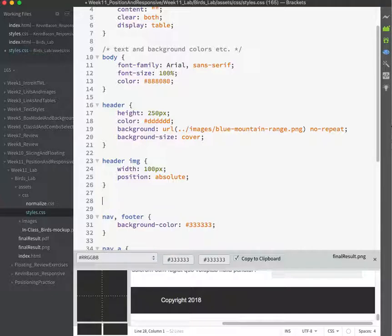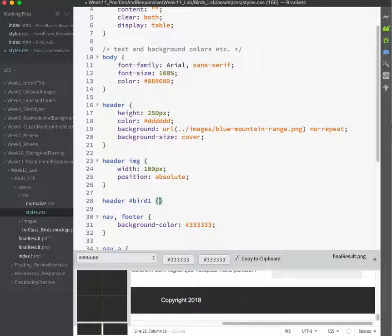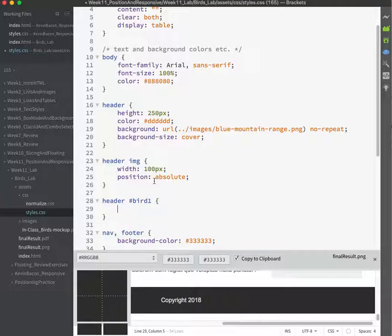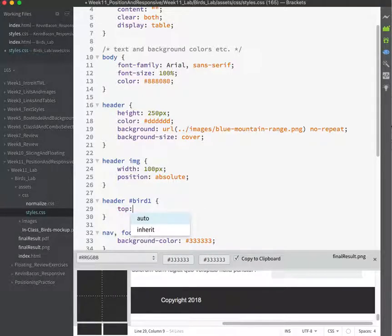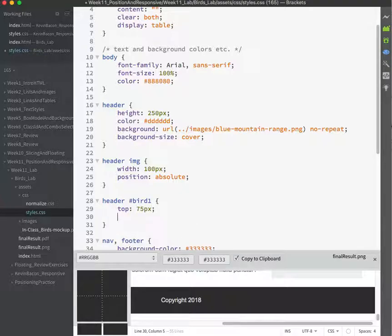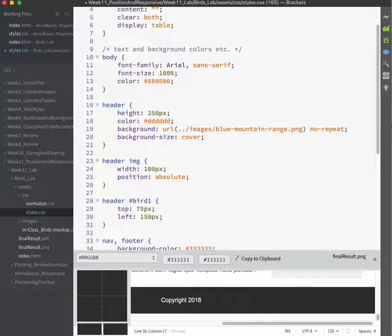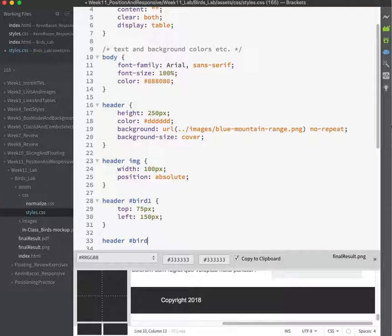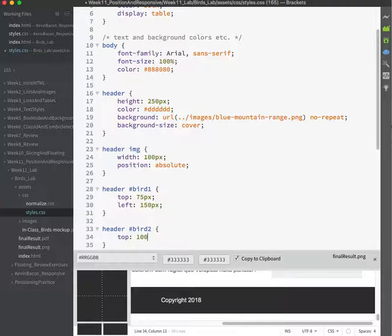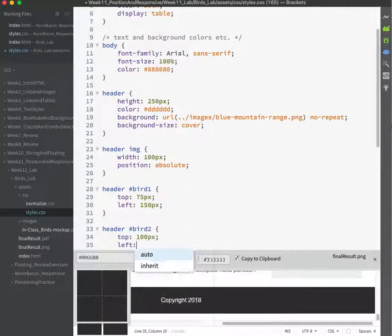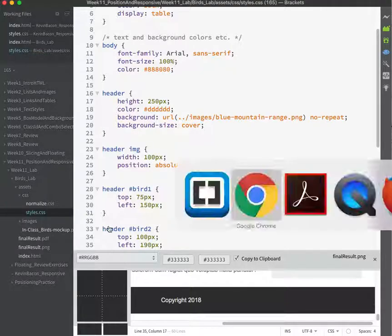So for bird1, I don't really have to put header here because I'm dealing with an ID now, but just so that we can see easily in the CSS that we're talking about something in the header, it might be helpful in a pattern there, just for programmer sanity. Top is 75px and left is I think I said 150px. And now we'll do the bird2, header bird2. That top one was more like 100px I think I said, and I'm forgetting all my numbers. This is more like 190. Let's see how I did.